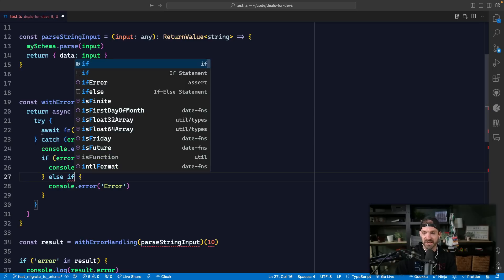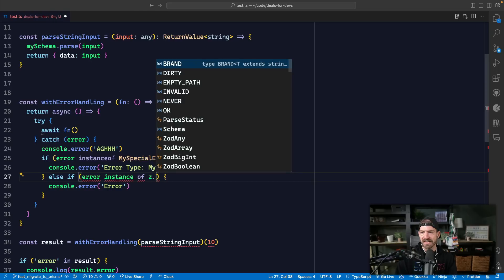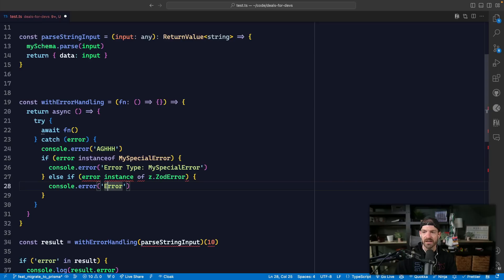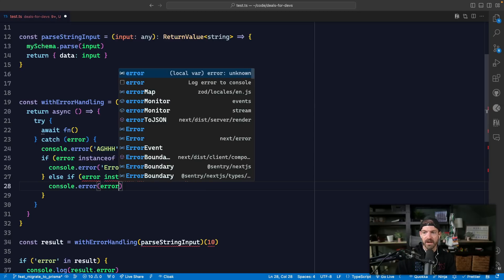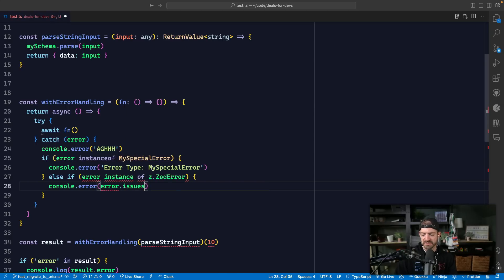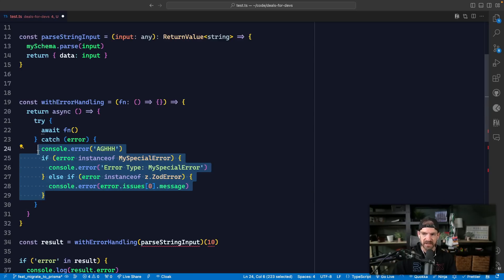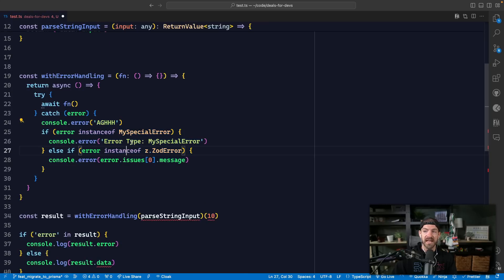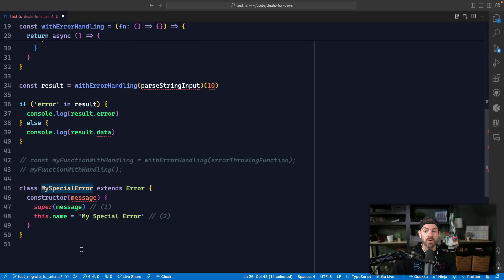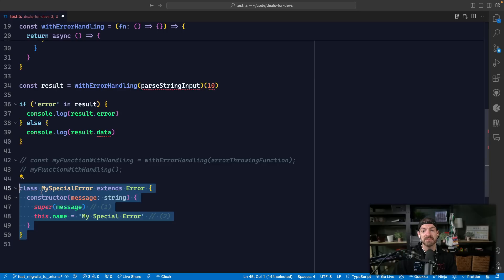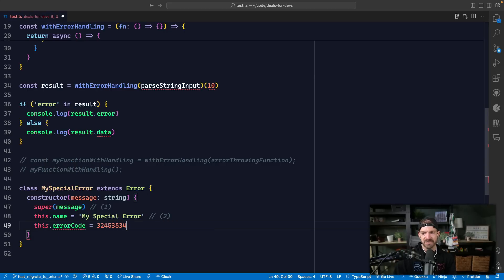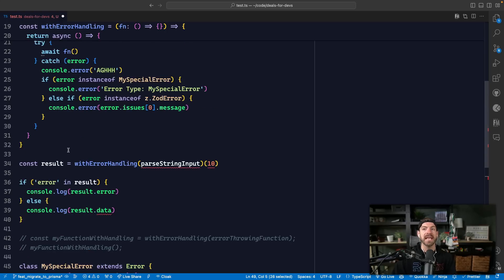Inside of the higher-order function, we could also have all of our checks - for example error instanceof z.ZodError - and then return or log out the error.issues[0].message. So in this case we have one try-catch and we could have a bunch of different if-conditions based on the different errors we might have. You may also notice I have my own special error defined - and this is the last thing to think about: is it worth defining your own custom error type? This special error type might add additional properties like an error code. You could define your own special error class to add additional properties to the error object, and then handle those in your try-catches.